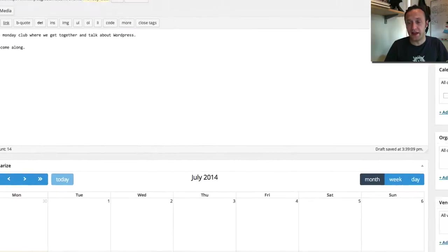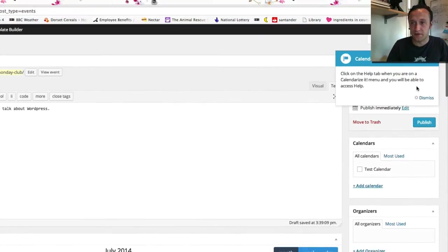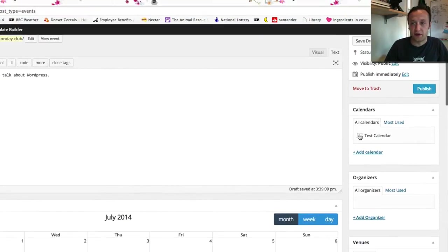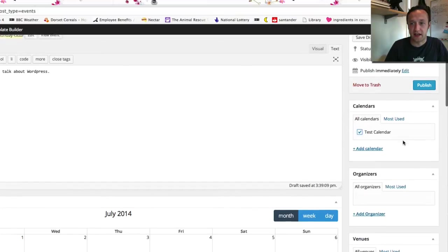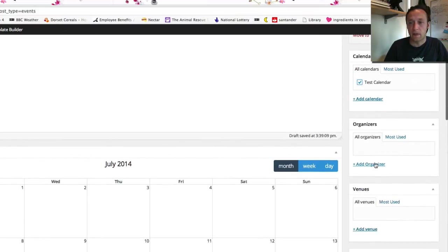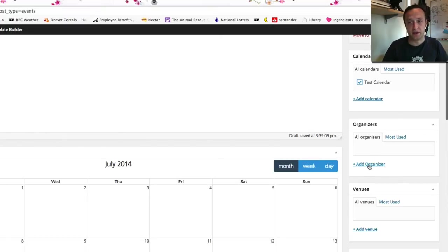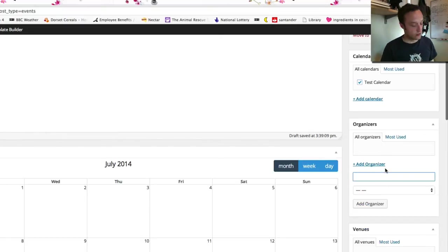If we go over here there's some more options. I'm just going to hide this tooltip. Here we select the calendar. We're going to put it onto our new test calendar. You can have different organisers. So if there was different people in your organisation running different events you can add them here and they'll be displayed. So let's add an organiser. Let's just add me.